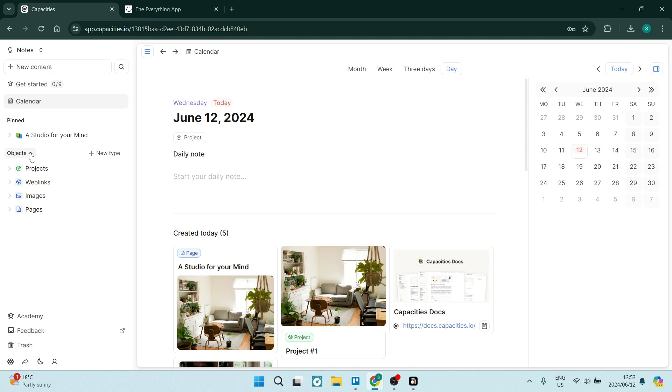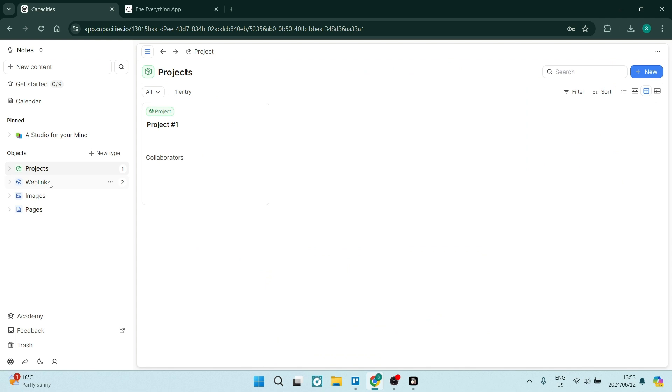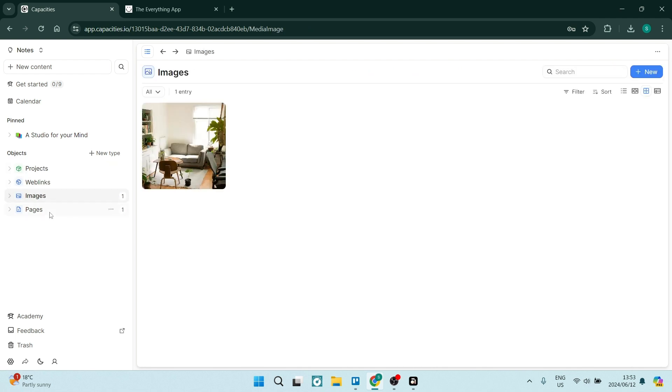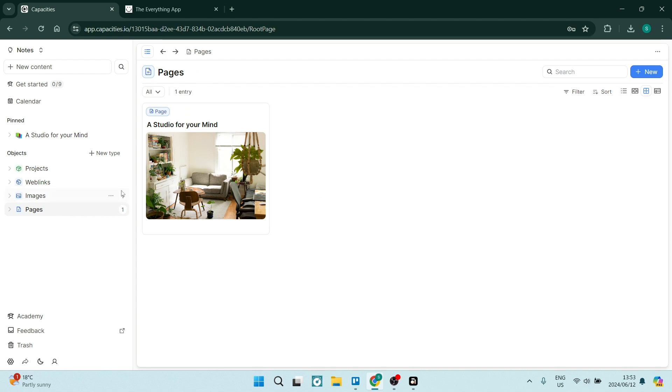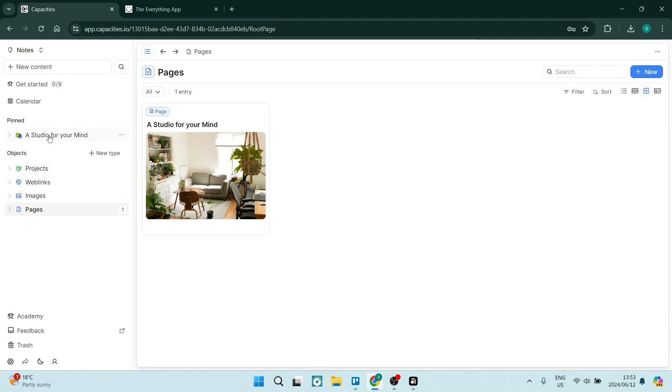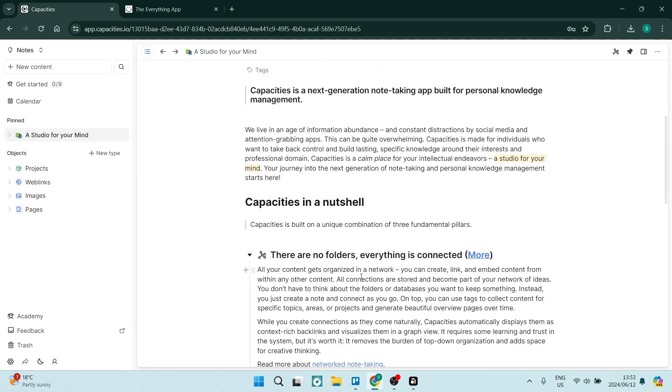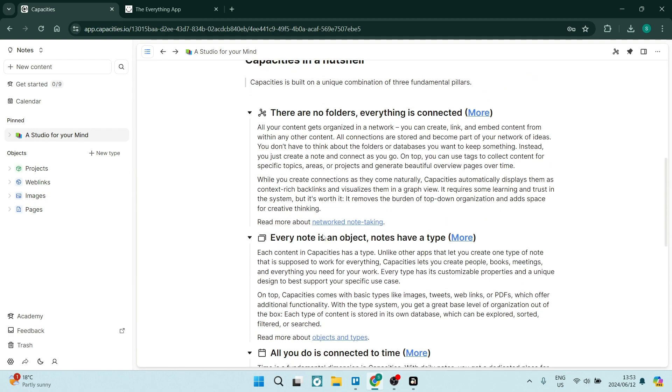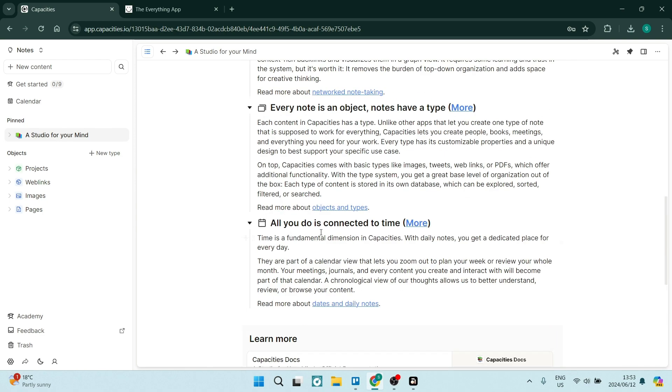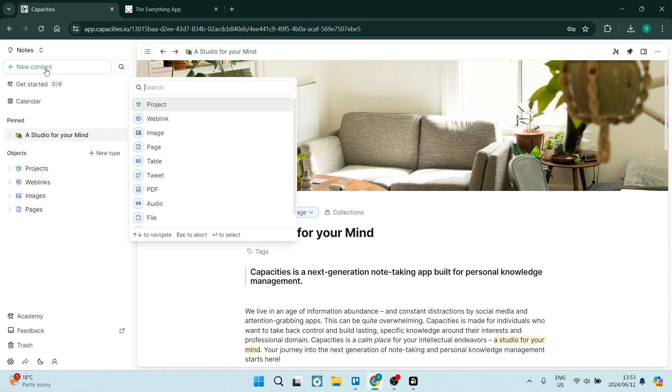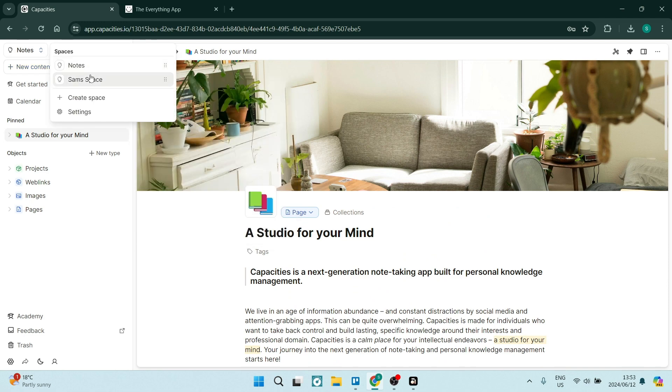On the left-hand side, you have objects which they are calling, and under objects you'll see projects that you've created, web links, images and pages. Now this is all fine and if you go over to the right-hand side, you can create new pages and images and so forth. You've also got a pinned page here where basically you get to understand what Capacities is. And that is still great, but I still feel like I'm all over the place.